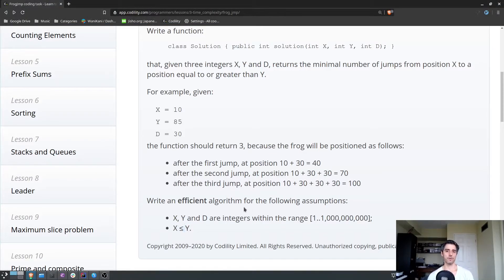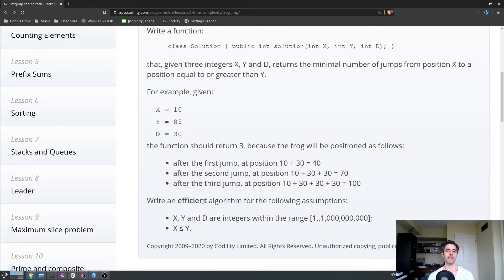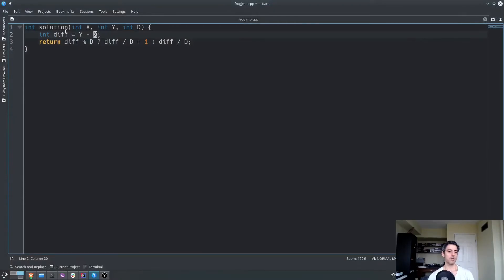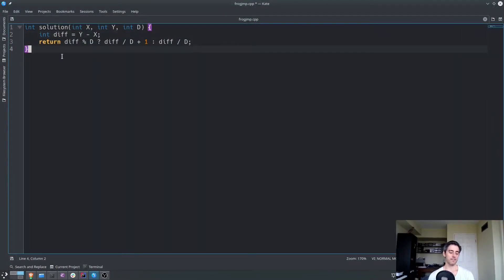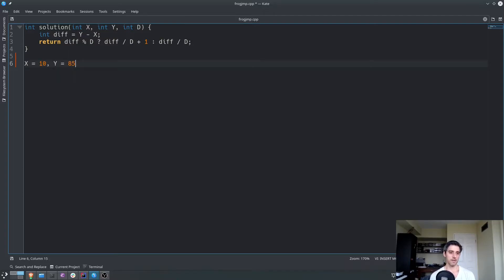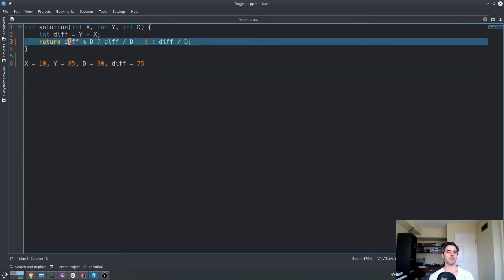Since X is always less than or equal to Y, we don't have to handle any edge cases. We can always subtract X from Y and get at least zero — which means if we get zero, we're already at the endpoint. So: X equals 10, Y equals 85, D equals 30 — diff equals 75. We have to travel 75 units.